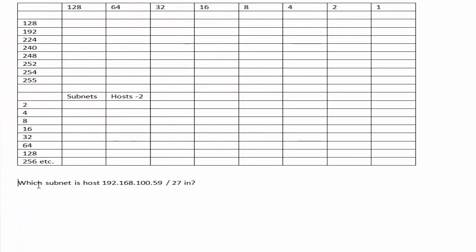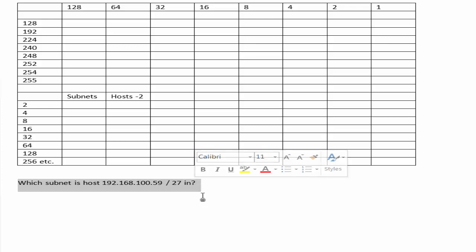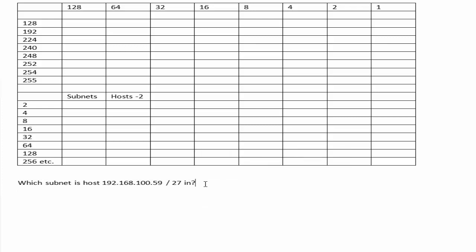Welcome to subnetting example 1. Nice and easy, which subnet is host 192.168.100.59/27 in?